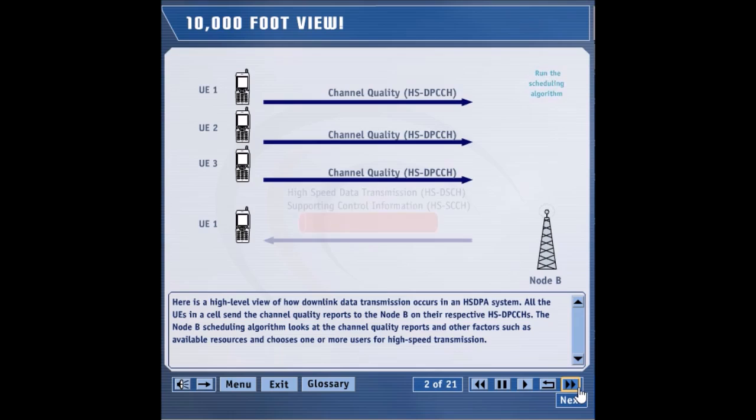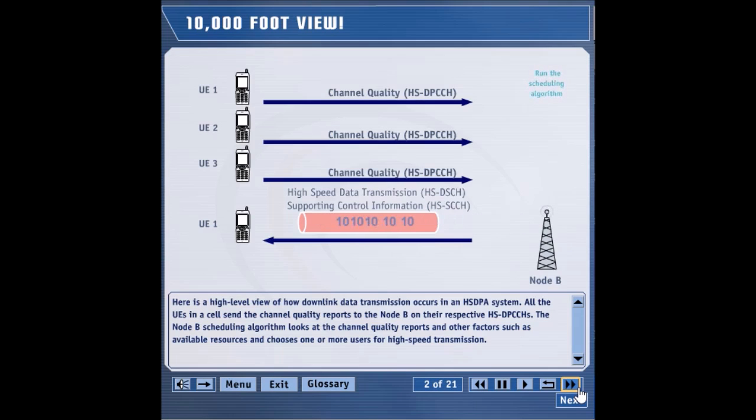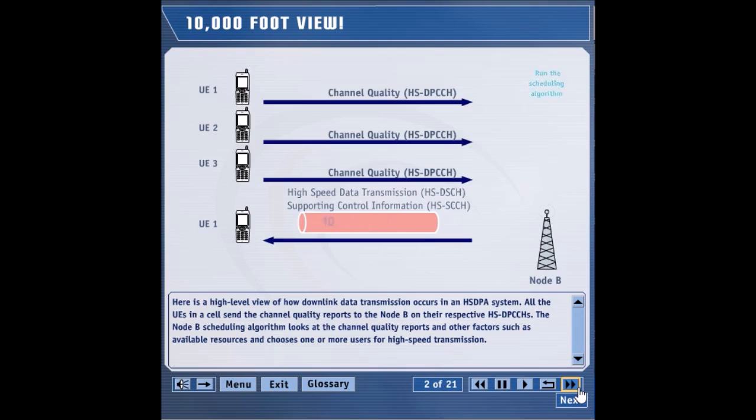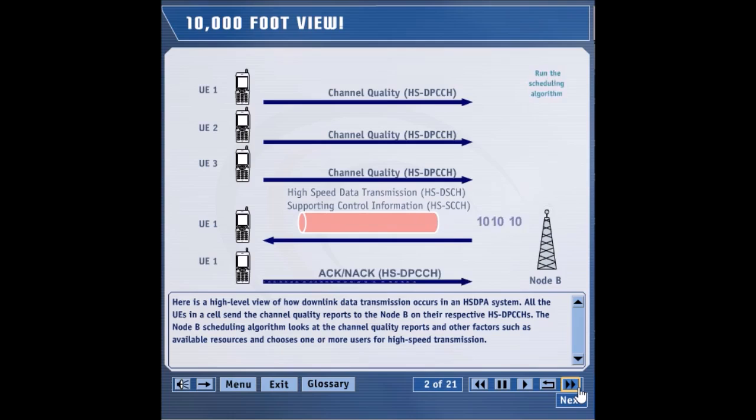Since the Node-B schedulers have chosen UE1, data is transmitted to UE1 on the HSDSCH. The HSDSCH could be mapped onto one or more HSPDSCHs. Supporting control information that indicates how to interpret the HSDSCH is sent on the associated HSSCCH.